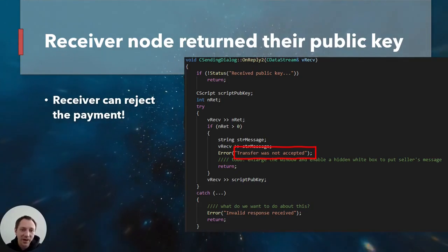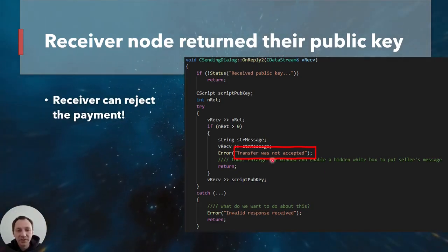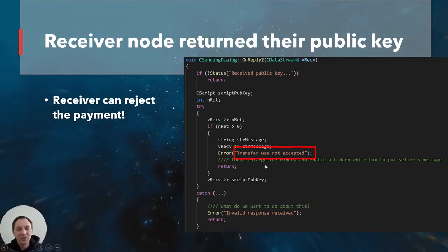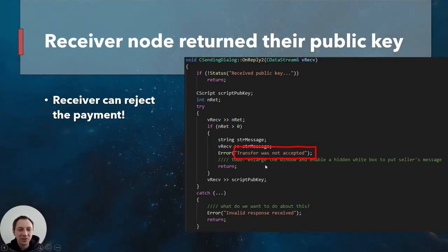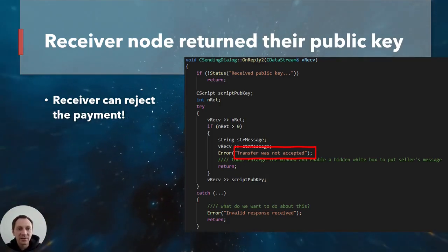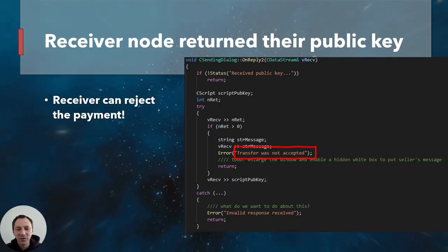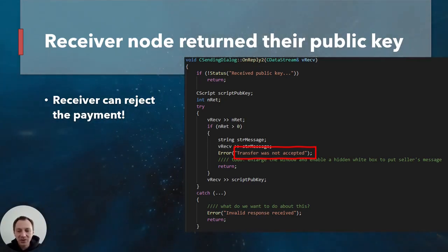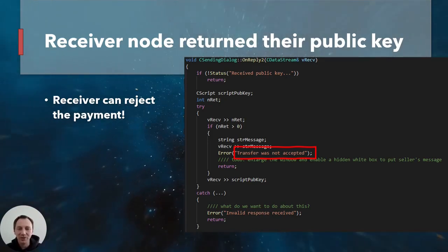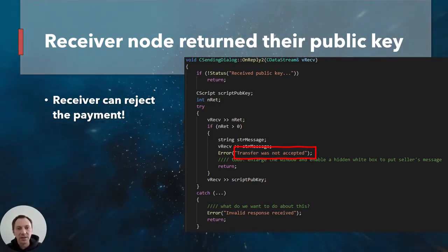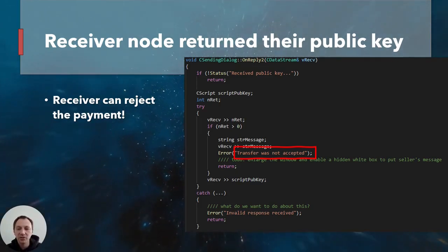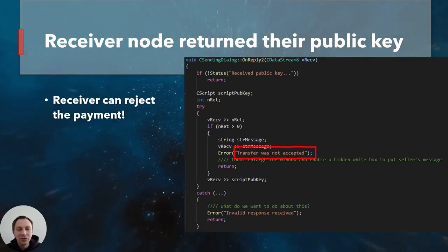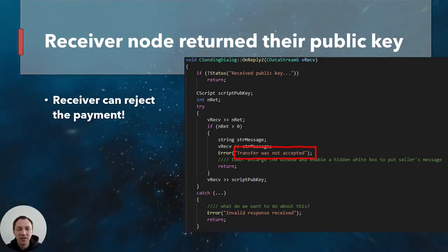If the receiver rejected, the sender would get a message saying it was not accepted. This is fascinating — you could actually reject receiving a payment. You can't do that with a Bitcoin address. If you give out your Bitcoin address, you're going to receive that transaction whether you want to or not. This is the basis for things like dusting attacks, where people send small amounts of money to trace where it goes. With Pay2IP, you could reject payments you are not expecting.